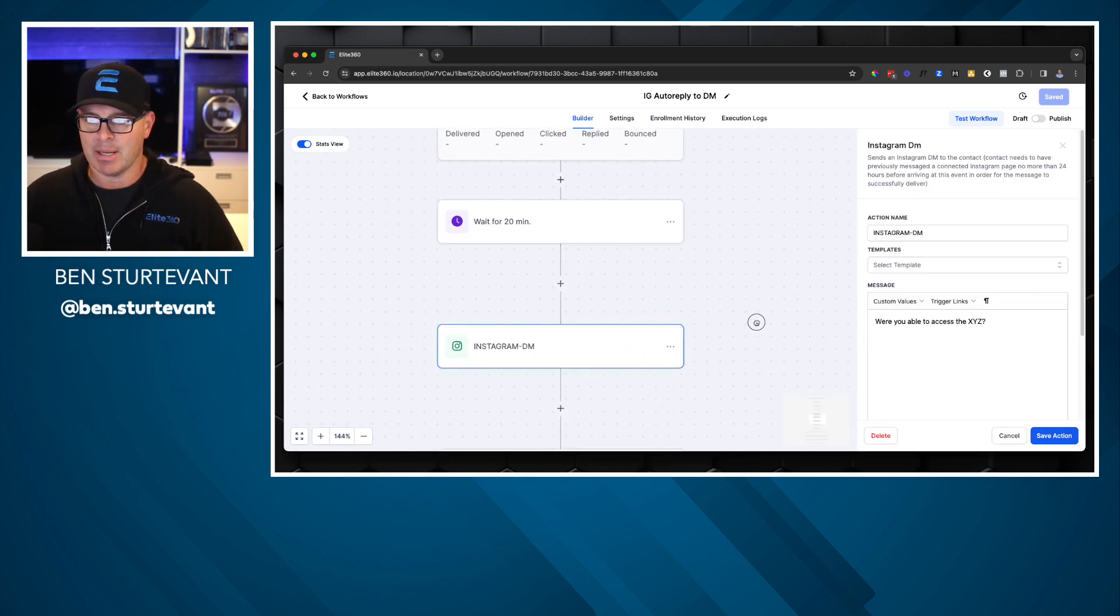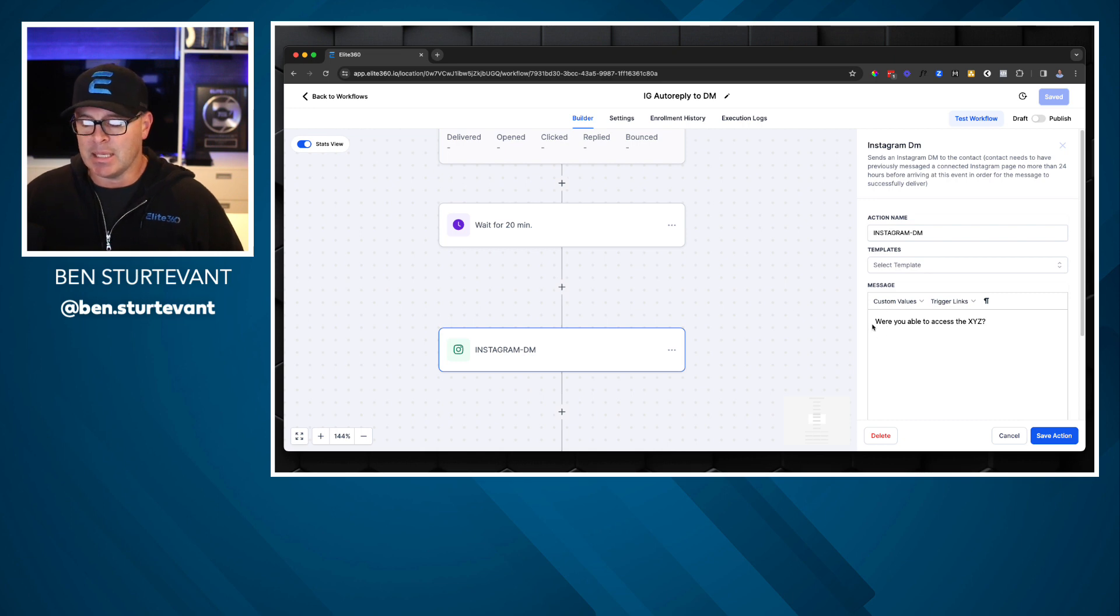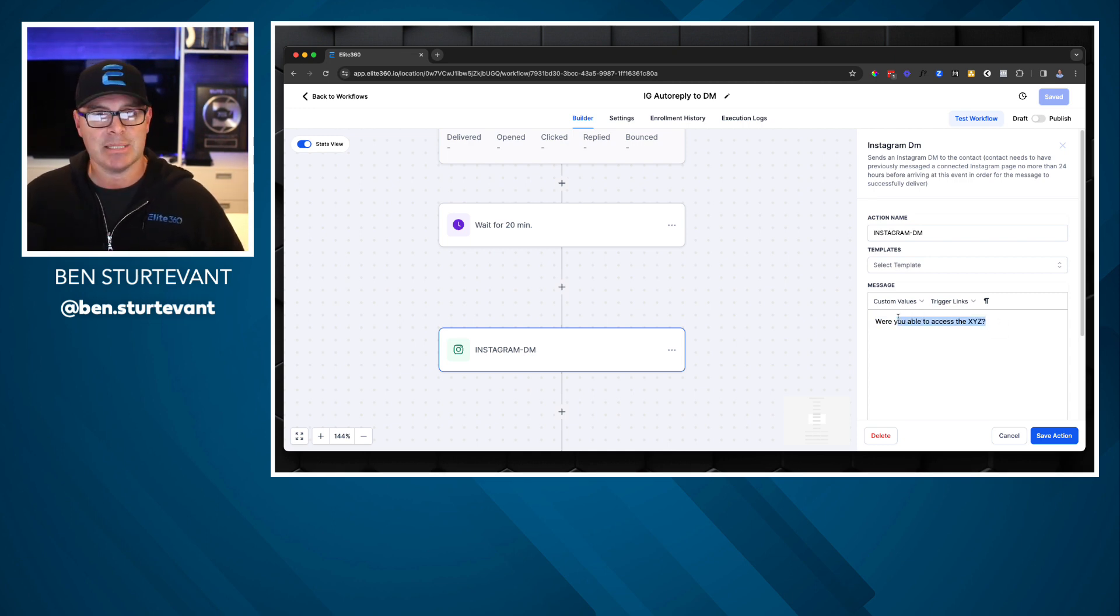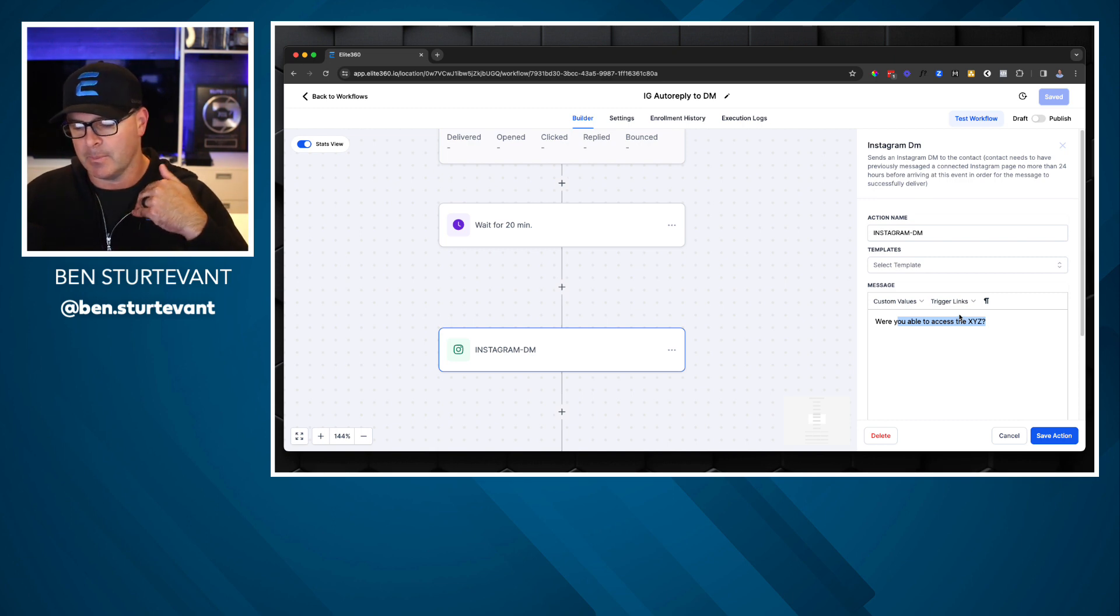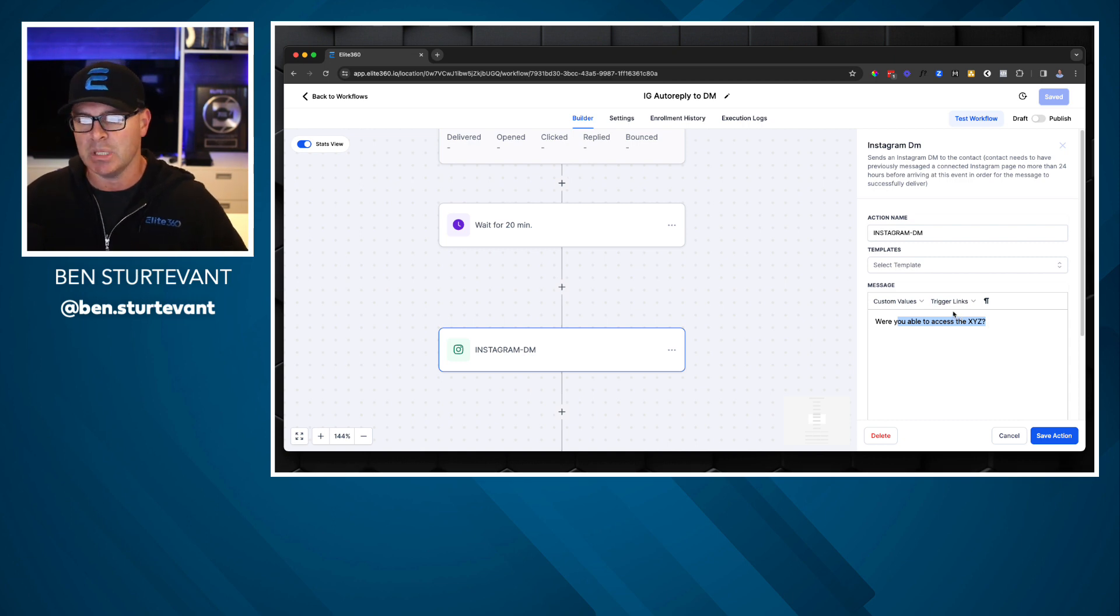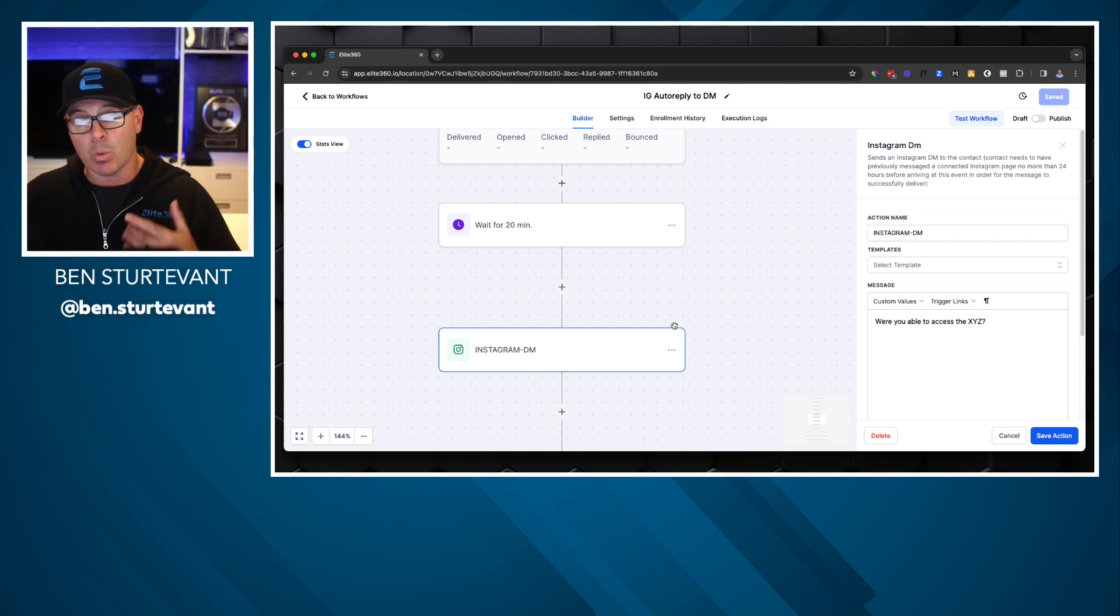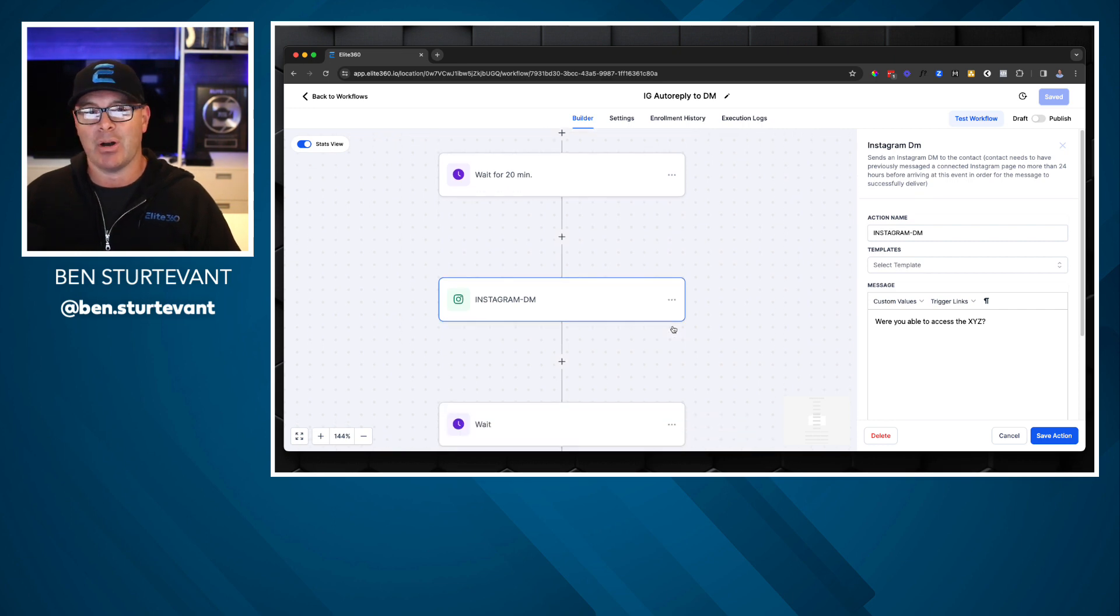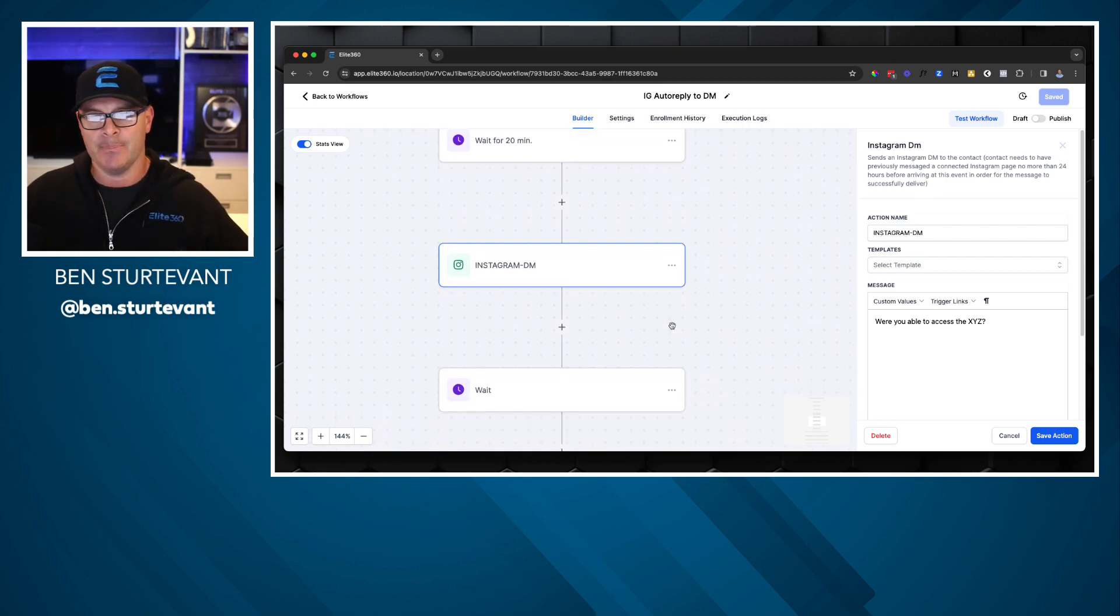And then we're going to send an Instagram DM that basically is trying to kind of mimic an authentic conversation and that, were you able to access the training, were you able to access the PDF, the masterclass, the course, whatever lead magnet you're using, whatever value you're giving away, you're checking in to see if they accessed it. Now we're doing this with automation again, because we're trying to get engagement without our messengers having to spend the time to do it.